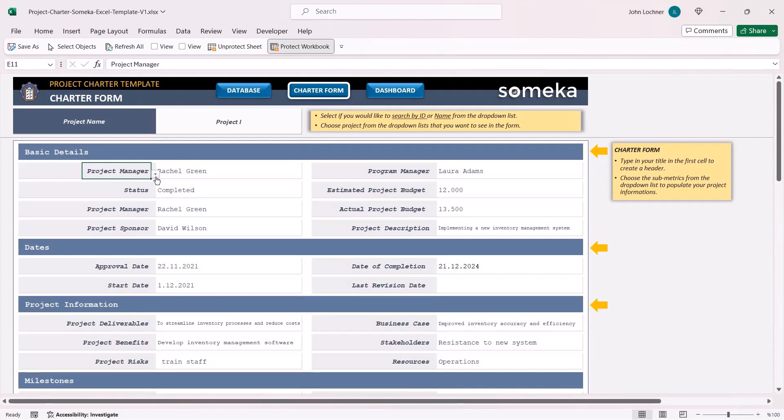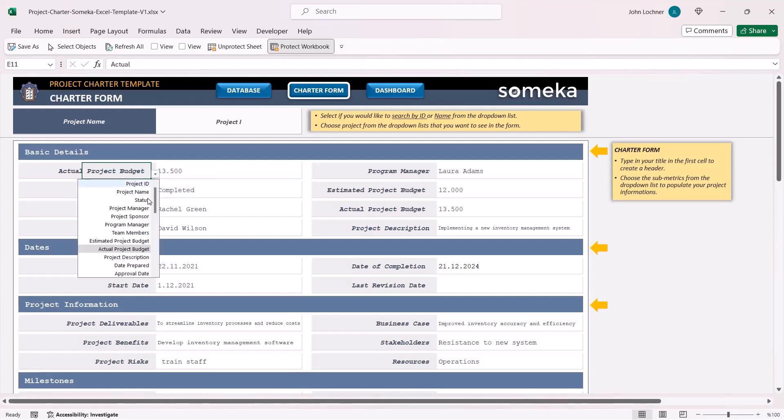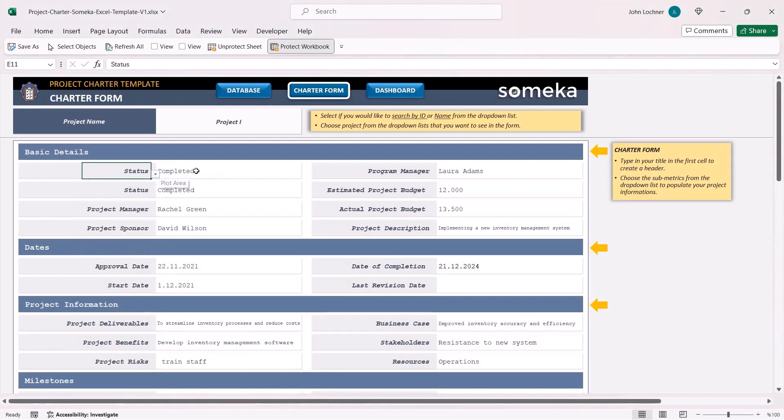All you have to do is choose the proper option from here and the properties of each project metric will be displayed immediately.